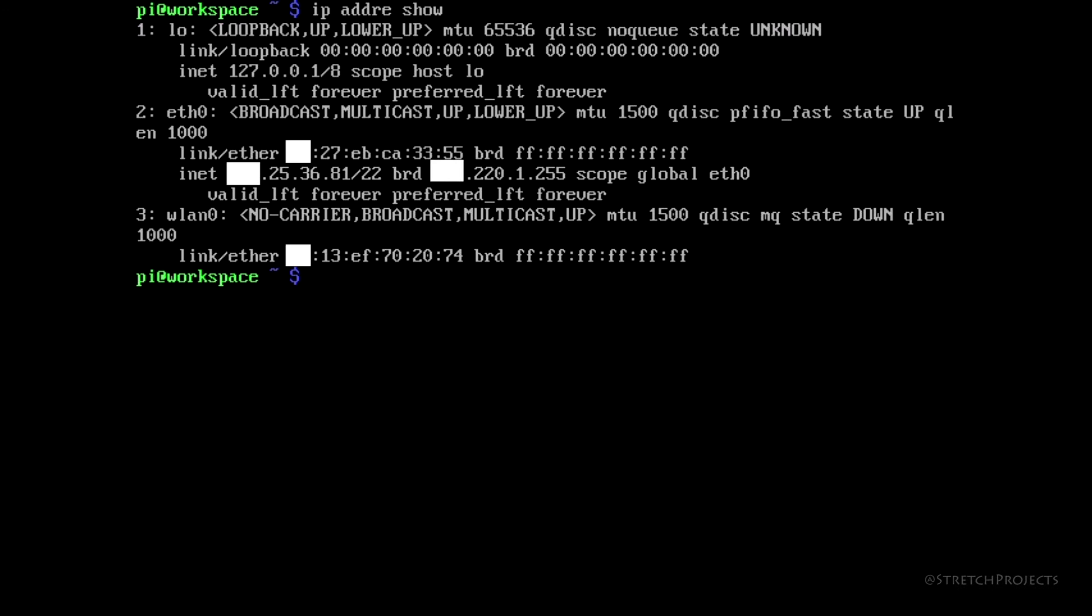So in this example you can see that I have a local connection which is represented by LO preceded by the number 1, I then have an Ethernet connection which is preceded by the number 2, and then a wireless LAN connection which is preceded by the number 3.